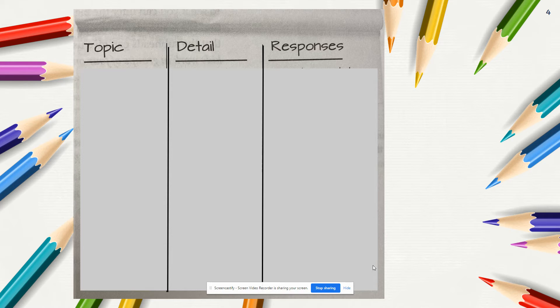Today you are going to work independently with your own article to complete a new TDR chart. Take some time now to copy this blank chart into your reading journal. Make sure that the chart is an appropriate size for writing notes into it. You will be filling out this format today on your own.